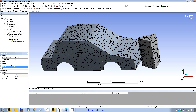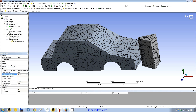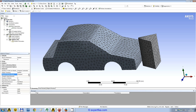I hope you already know that explicit dynamics FEA uses linear elements — the interpolation function between nodes is of first order and not quadratic, like in other FEA types.